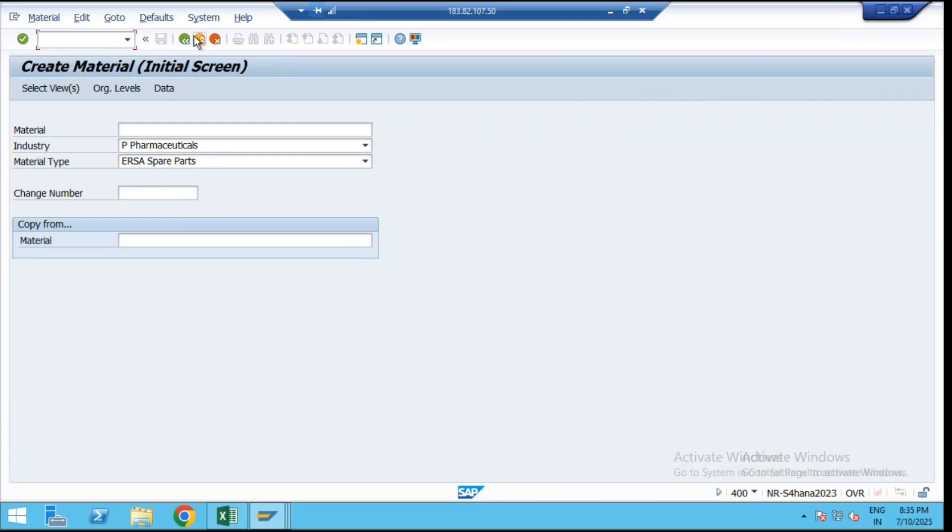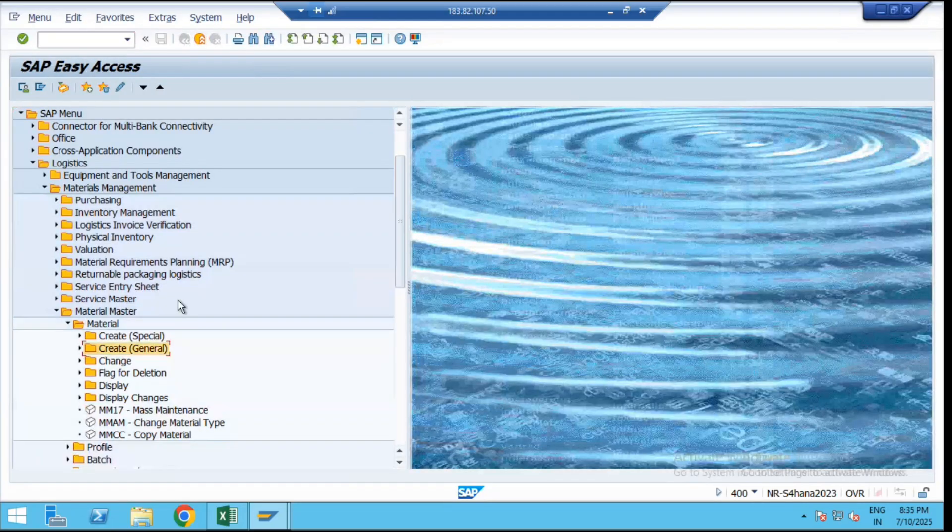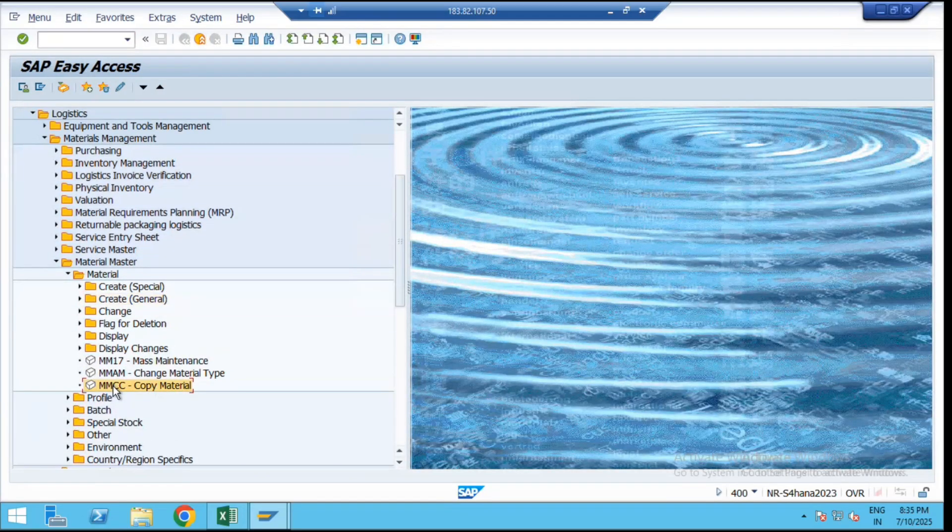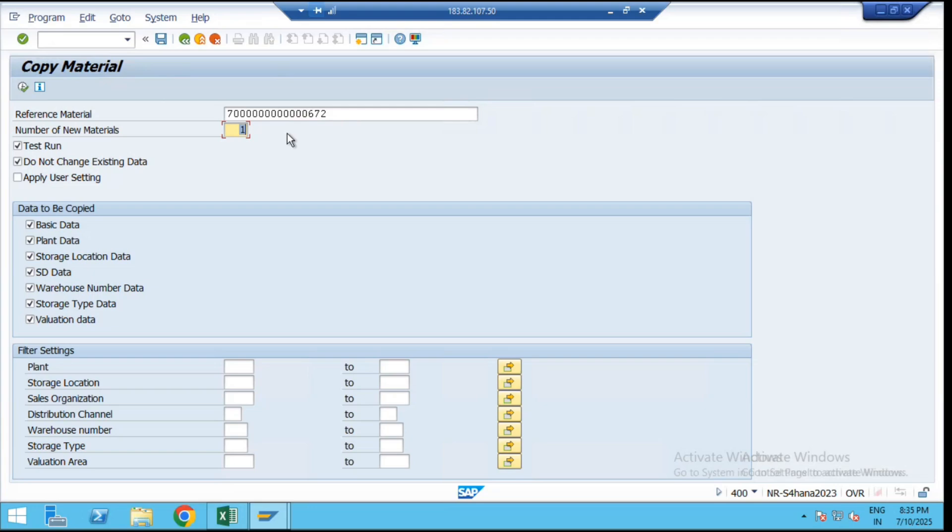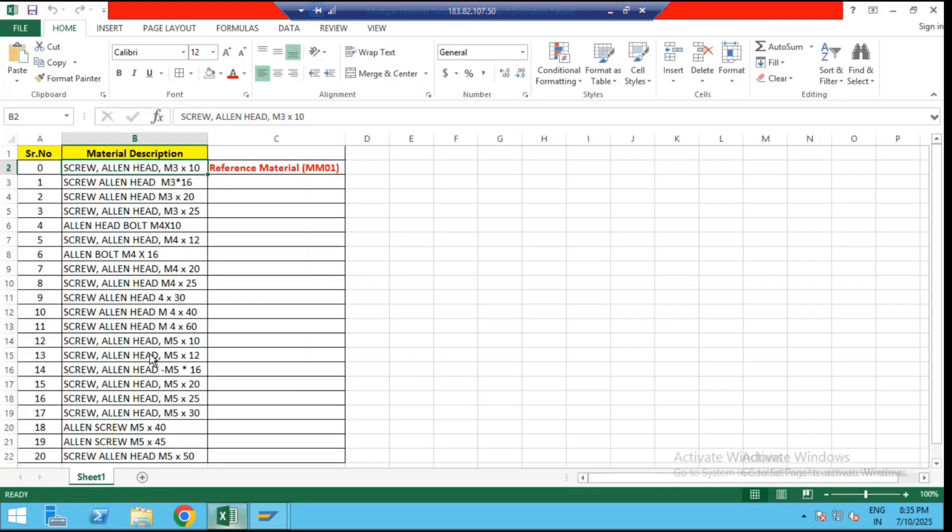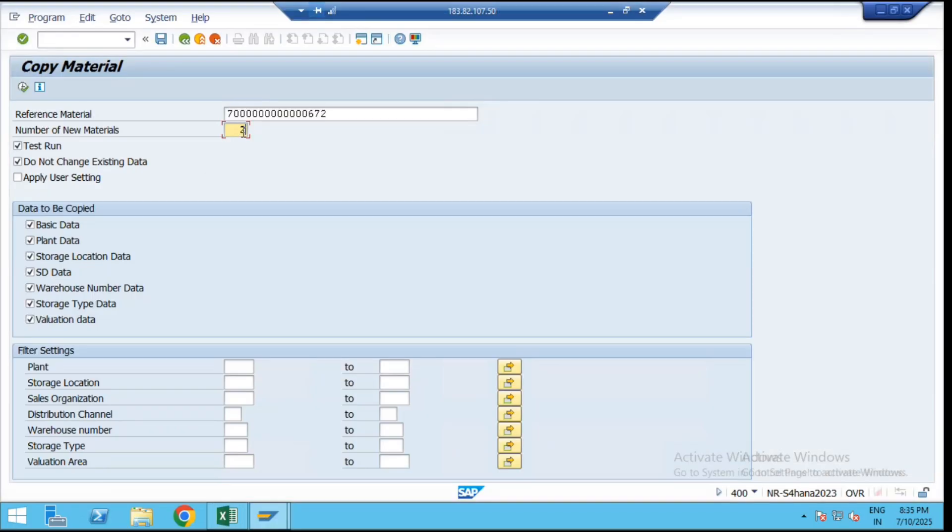Now come to the MMCC transaction code. Here the copy material option is available. Put down that reference material here for the copy option. Then in the next tab we have to select how many materials we are going to copy from that reference material. In our case we have taken 20 materials. In your case, you can enter the count here: 100, 200, 300, 500, whatever you want.